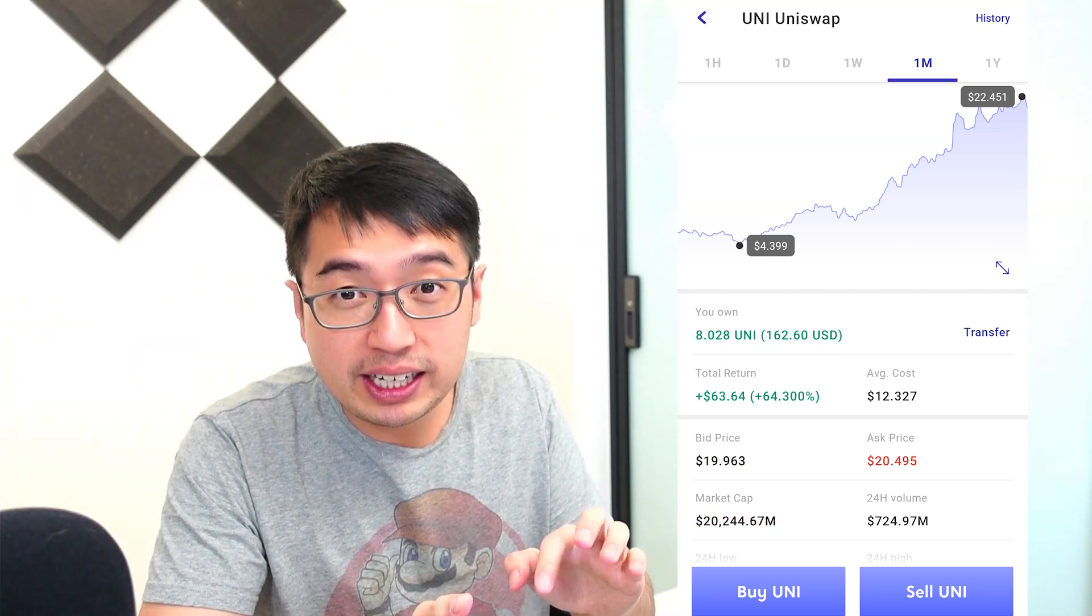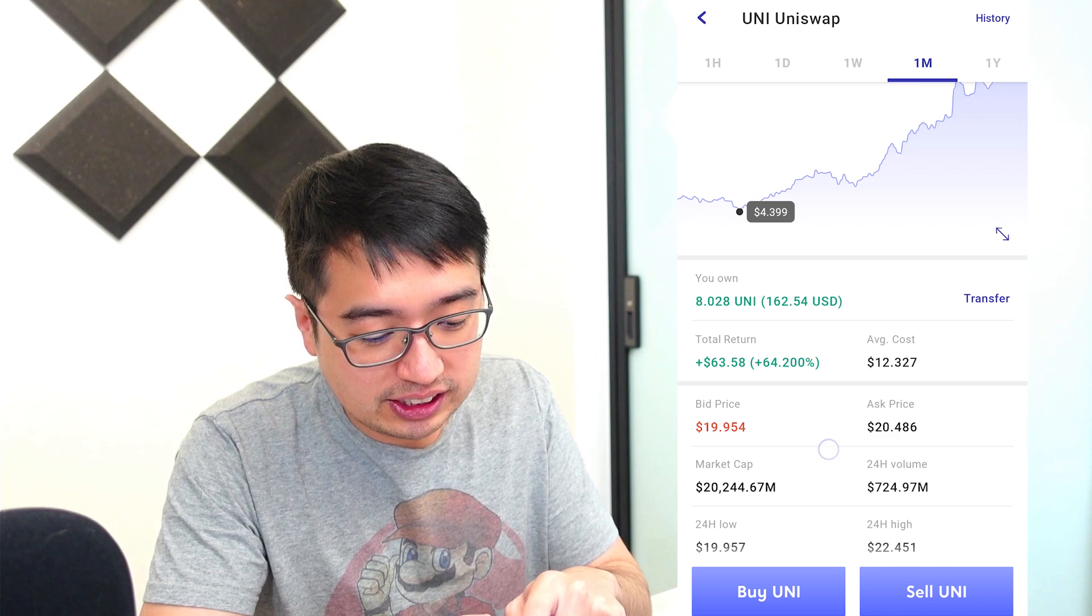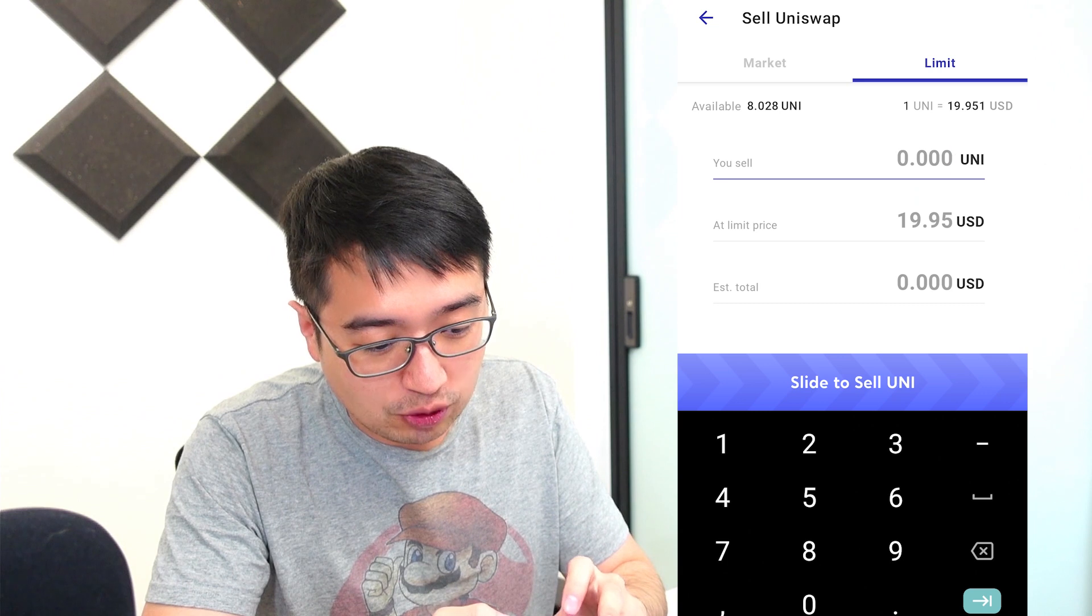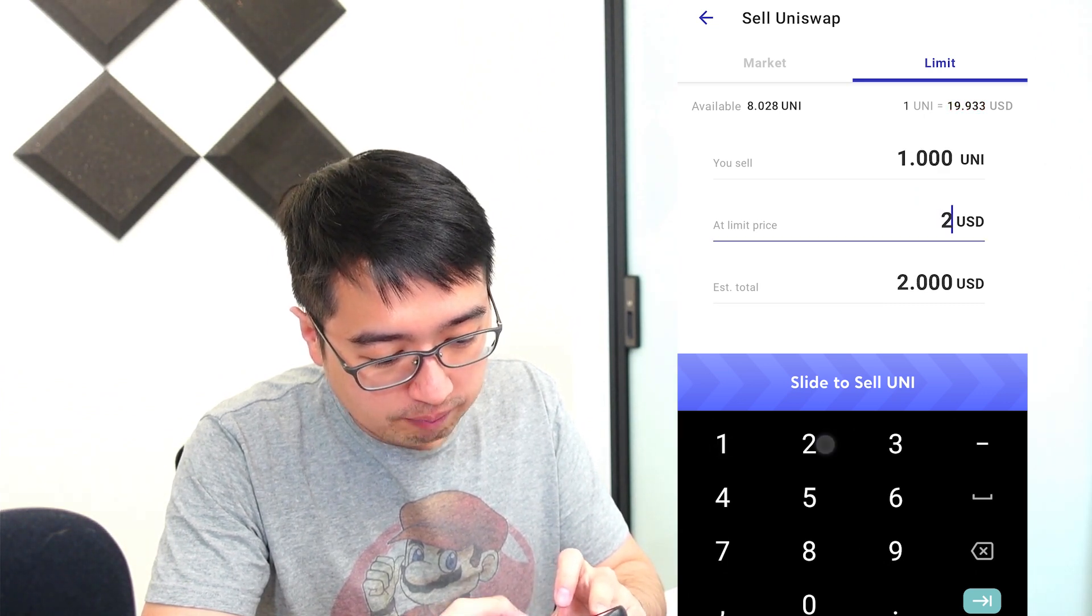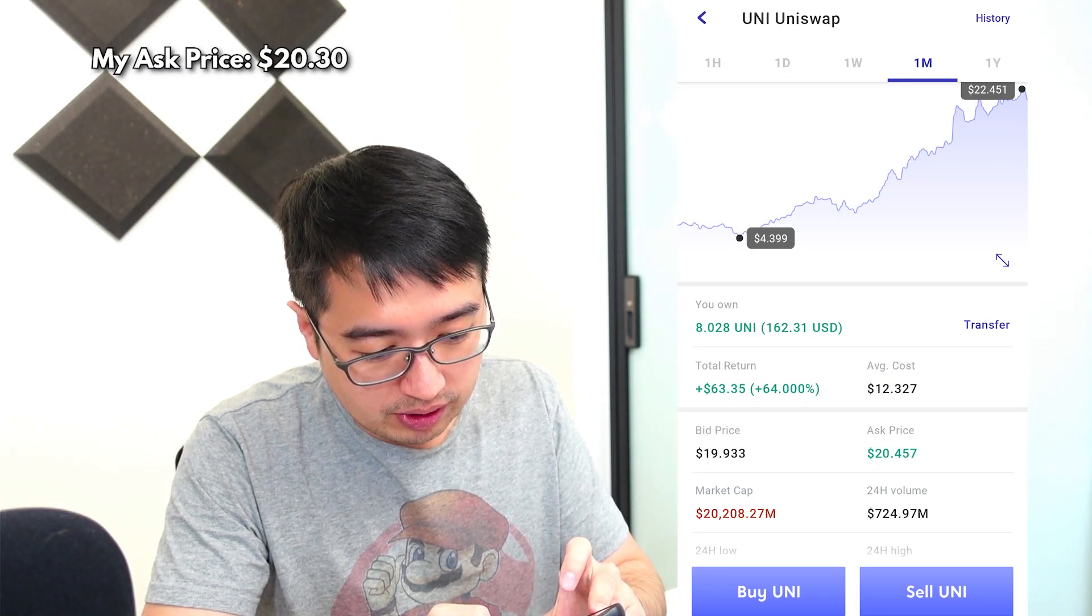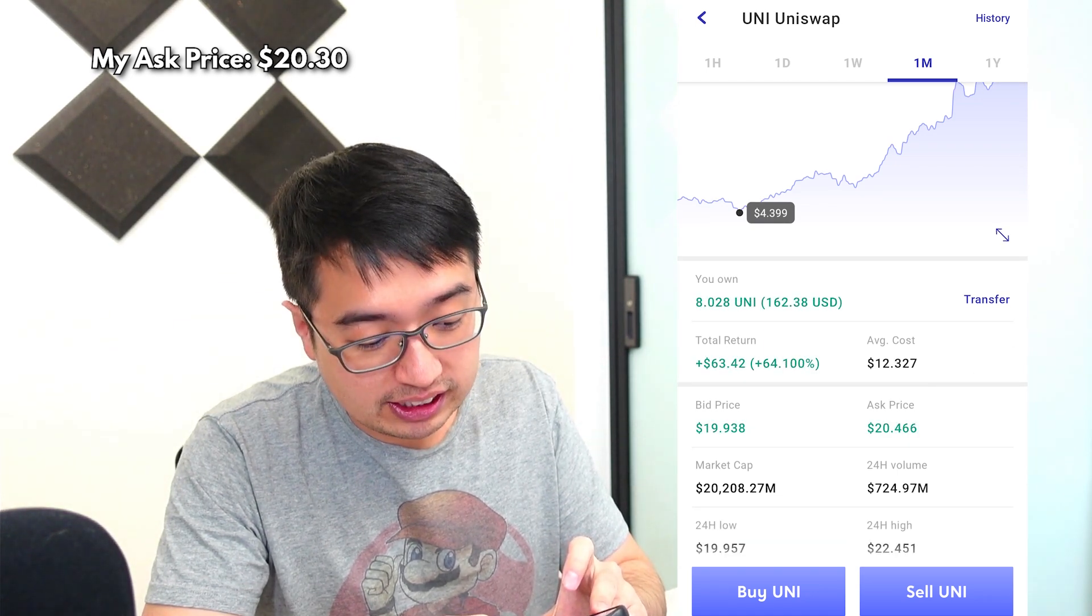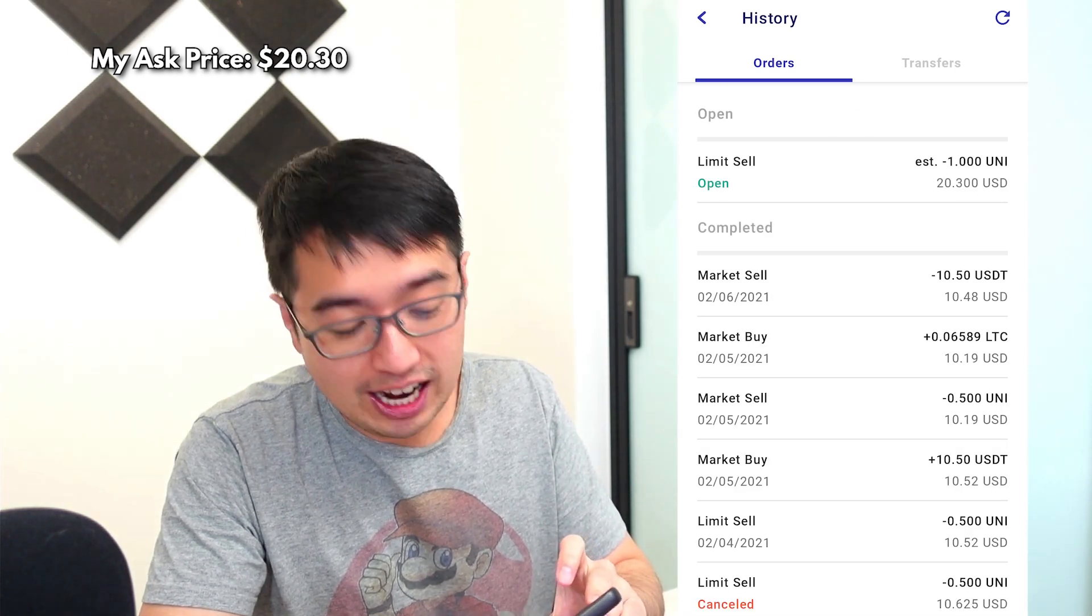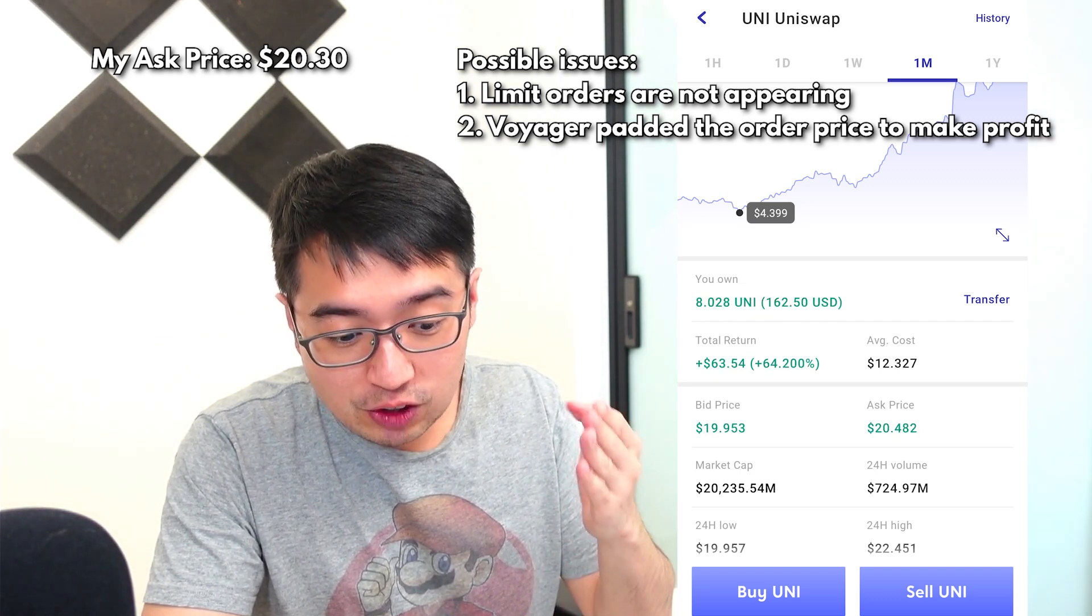So we're going to make a limit cell for $20.30. As you can see, the ask price is $20.48, so our order should appear in the order book. So we're going to sell one unit cell at $20.30. I'm going to slide that. And as you can see, the ask price is still $20.46. Did my order fill? No, it did not. So that just says, hey, these orders are not appearing in the order book.